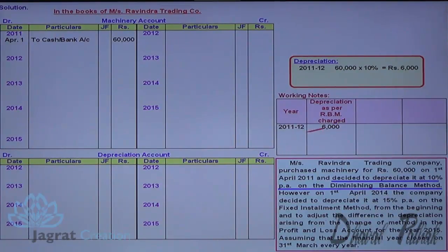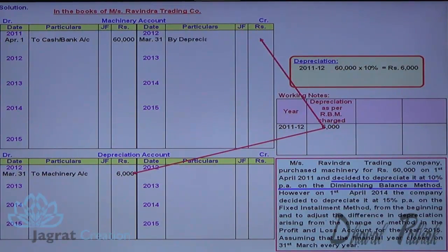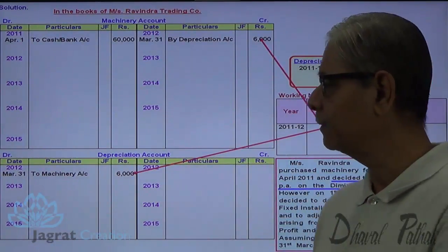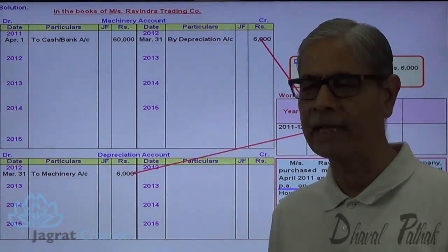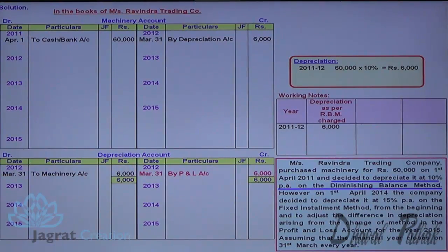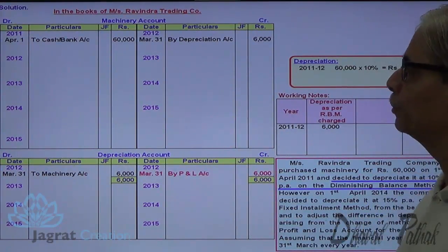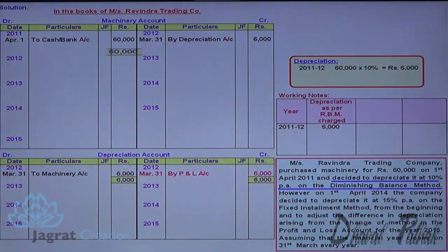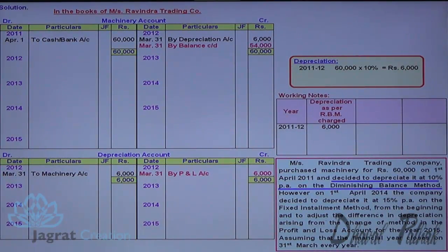Depreciation account debit to machinery account credit — so your depreciation account is debited and machinery account is credited. This depreciation is transferred to profit and loss account at the end of the year: profit and loss account debit to depreciation account credit. After doing this, I strike the balance of the machinery account; total debit minus total credit gives the written-down value of Rs. 54,000, which becomes the opening balance for the next year.